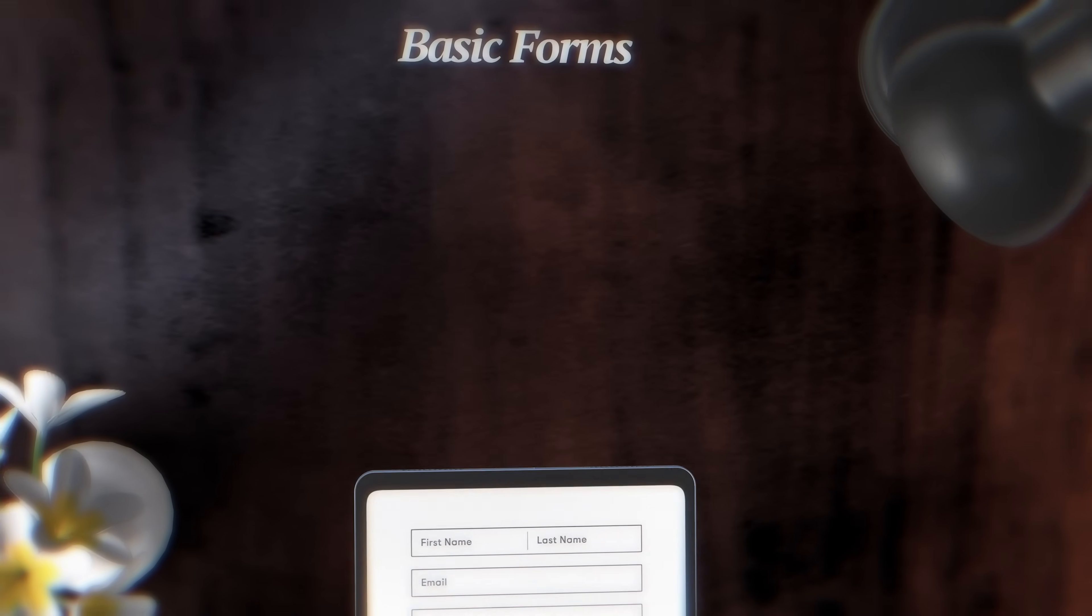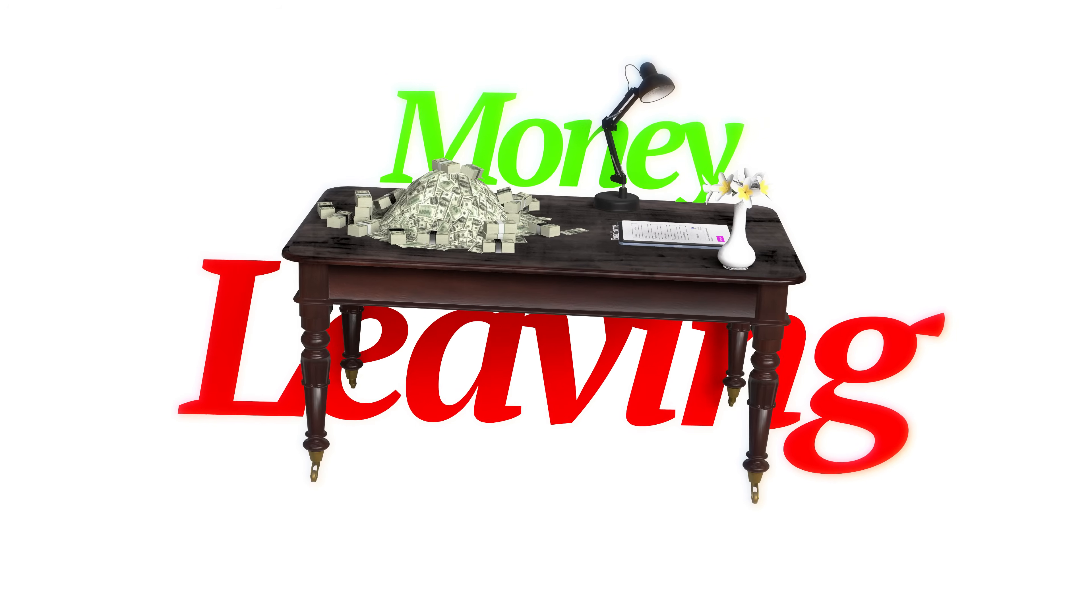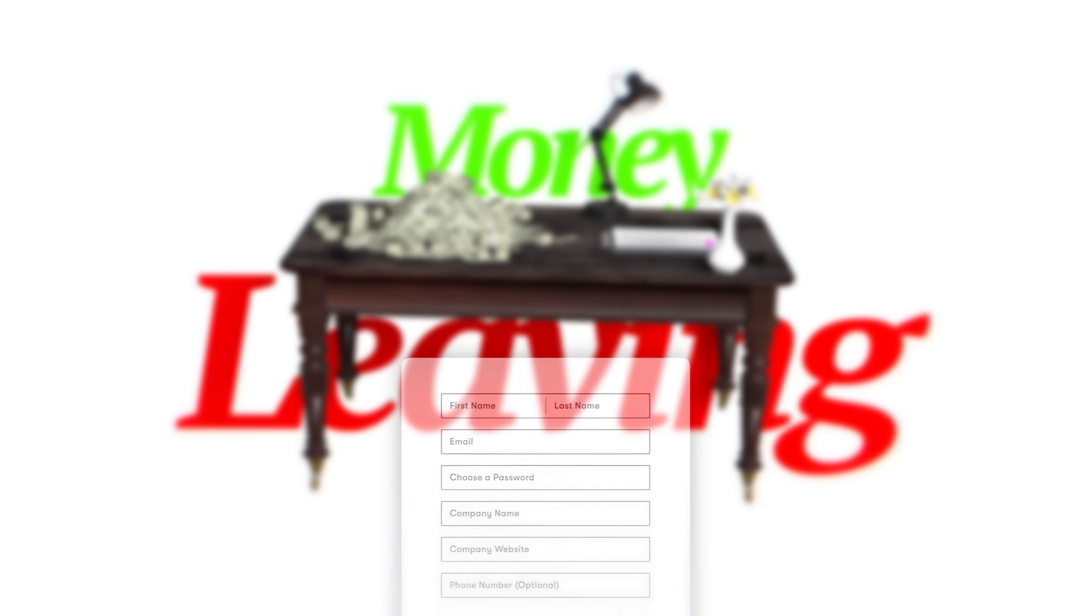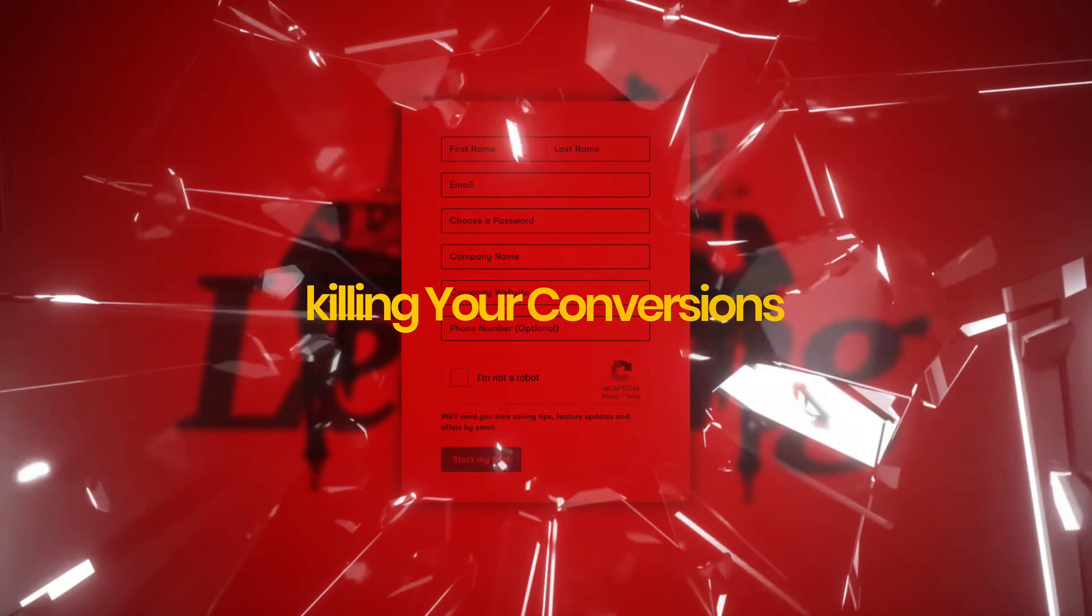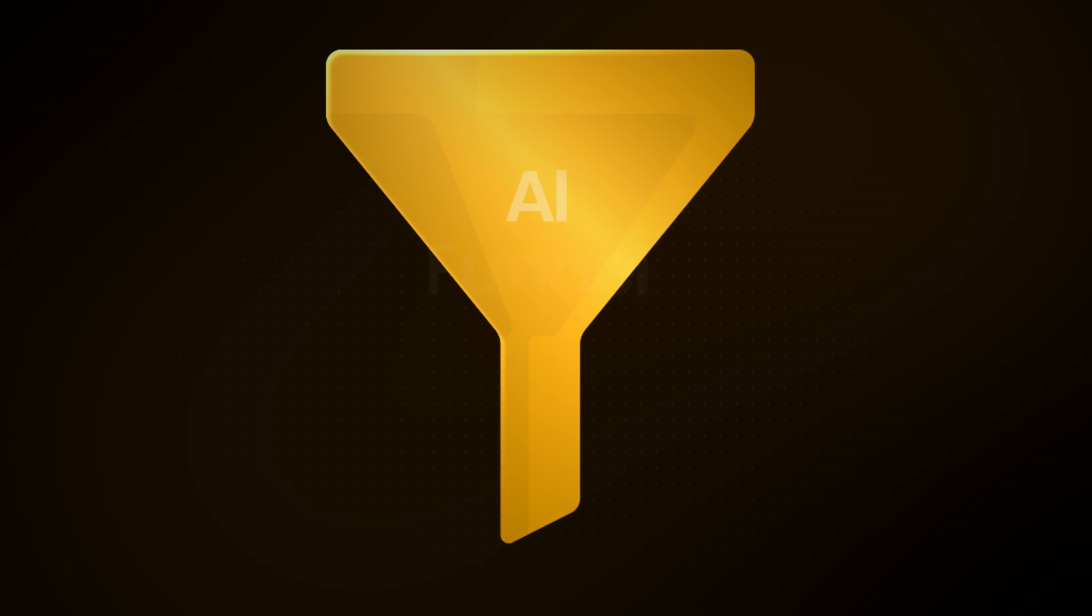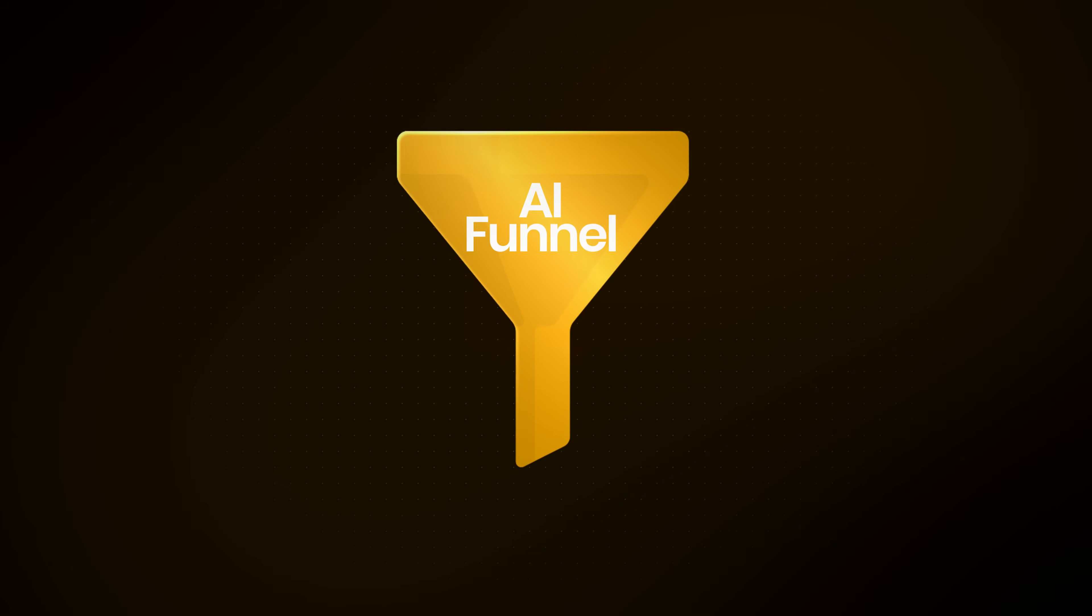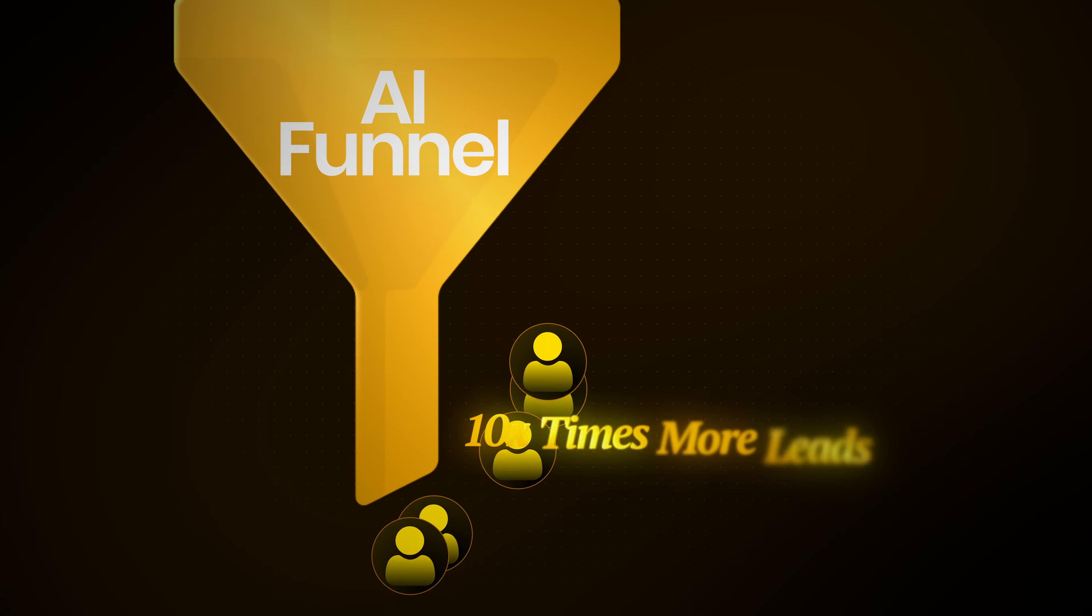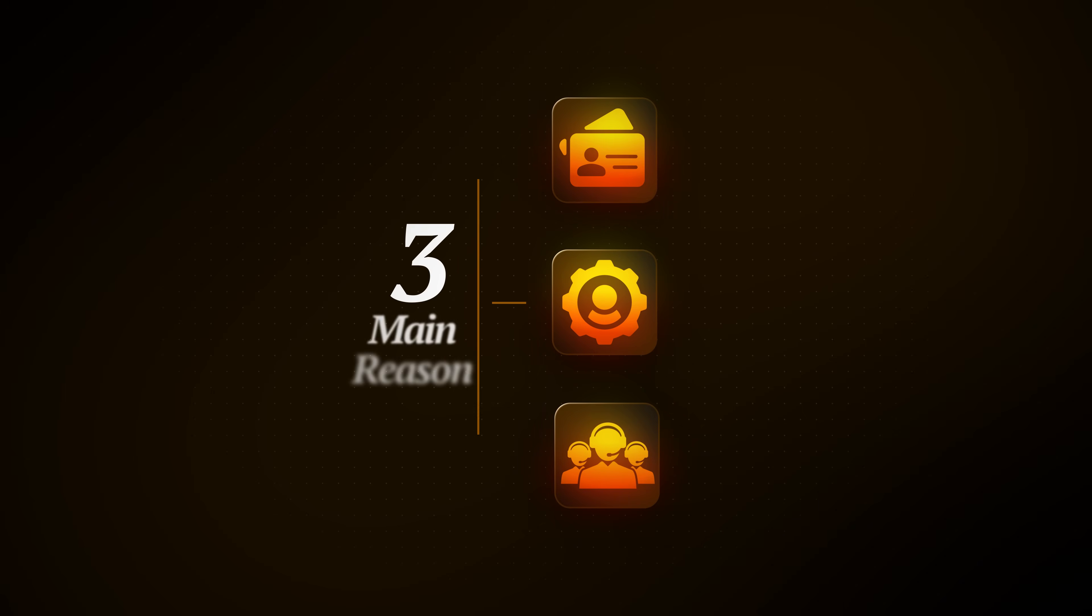If you're still using basic forms to generate leads, you're leaving money on the table. In fact, your forms are killing your conversions. In this video, I'll show you why smart marketers are ditching traditional forms and how they're using AI funnels instead. But first, let's quickly talk about the three main reasons why forms fall short.